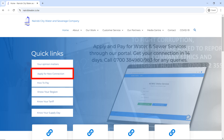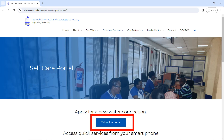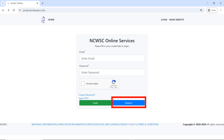If you choose to go to the home page, this is what you will see — you can click on 'Apply for New Connection'. If you choose the self-care portal, this is what you will see — click on 'Visit Online Portal', and the portal will open. This is how it looks like.